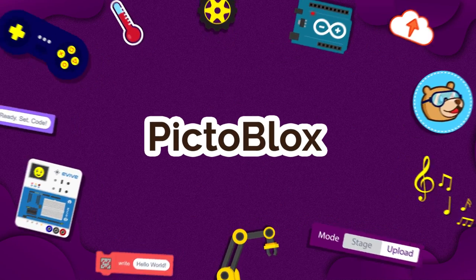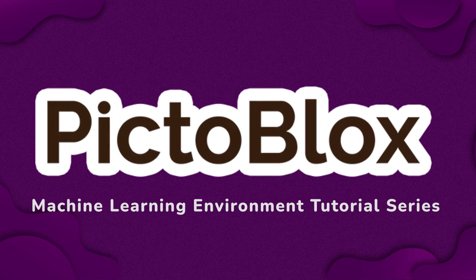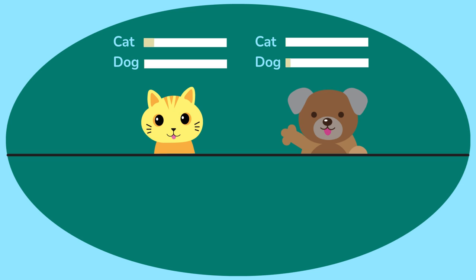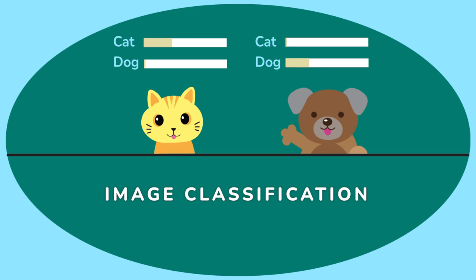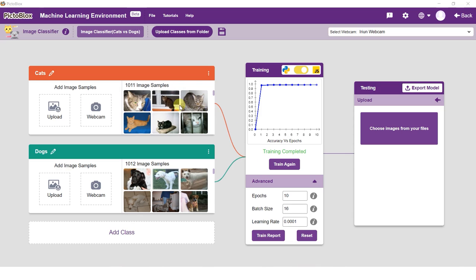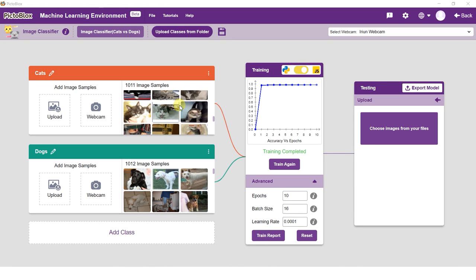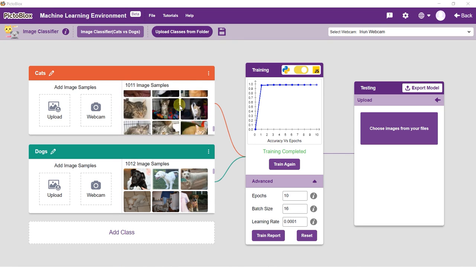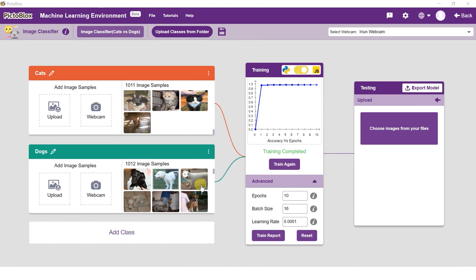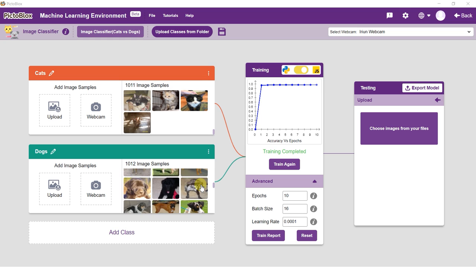Hello everyone, welcome to the PictoBlox machine learning environment tutorial series. In this tutorial, we are going to learn about image classification, one of the machine learning model types which can be trained in PictoBlox.